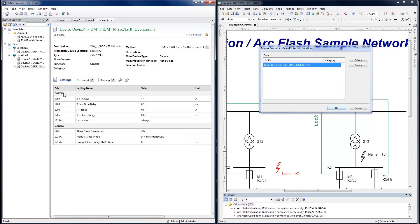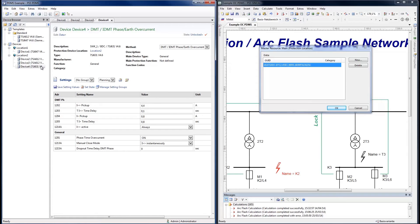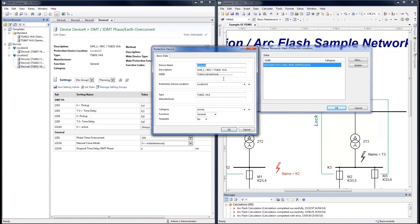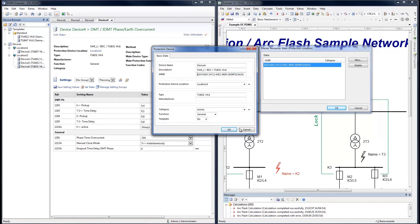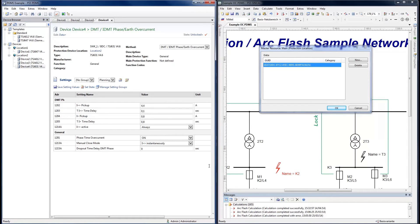To make changes, first unlock the device. This prevents conflicts in the multi-user database. In the basic data of the device in PDMS, the GUID can now be entered in the MRID field. The two devices are now connected at the device level.